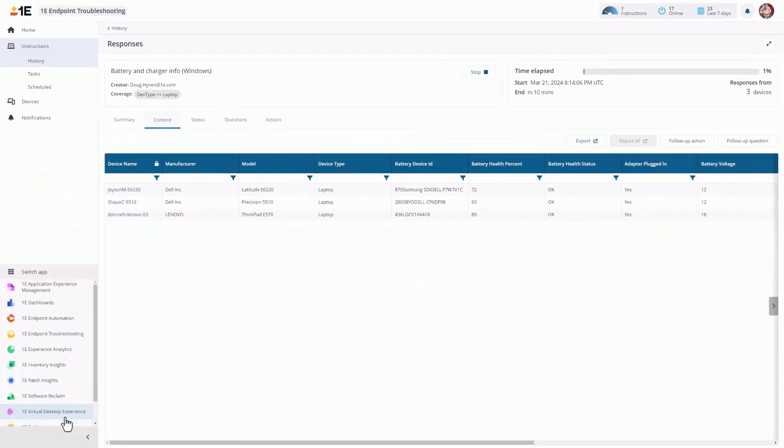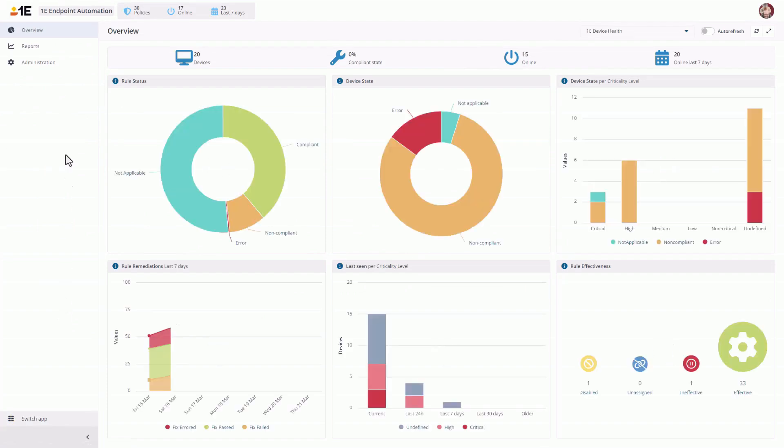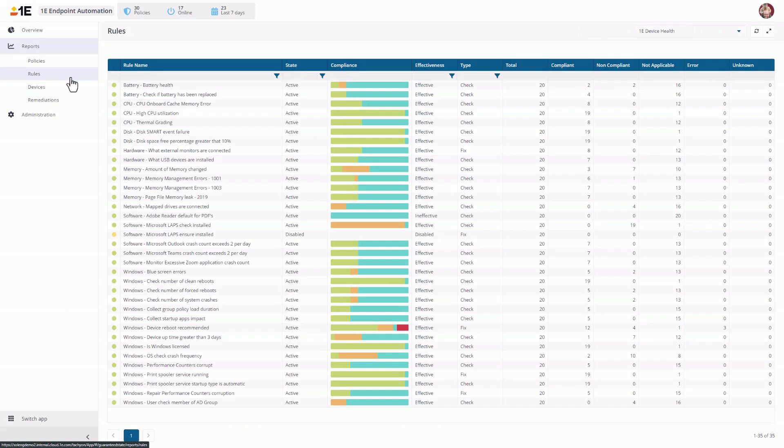For the last demonstration, we're going to go to Endpoint Automation. The Device Health Policy is pulled up, but when looking at the rules, you can see there is one for Battery Health.